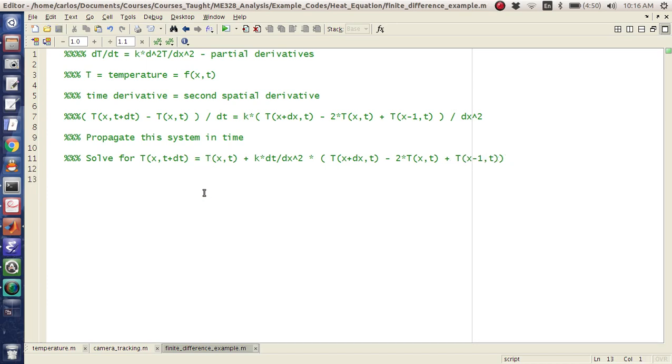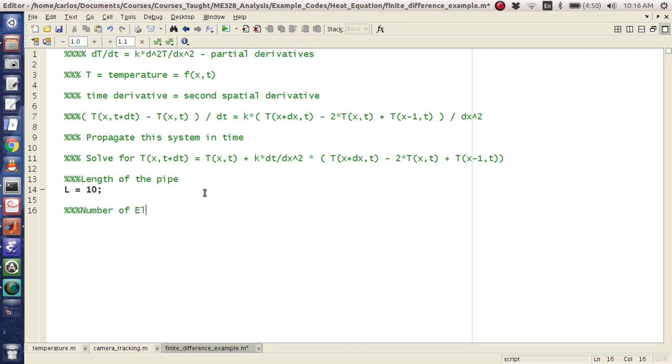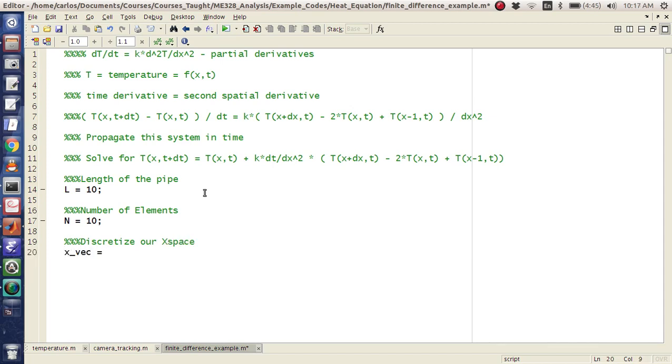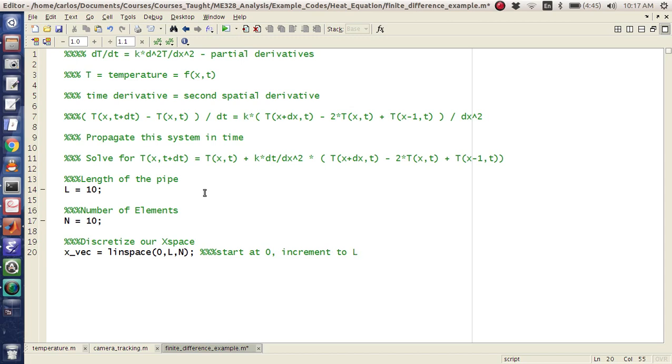So now we have to define all of our variables in here. Okay, so first we need the length of the pipe. So I'm going to just say L is 10. We need the number of elements. And so I'm going to say n equals 10 for now. It's not really a big deal. And then we need to discretize our x space. So xvec is going to be linspace 0 to L comma n. And so that means I'm going to start at 0 increment to L. And the length of the vector is n.